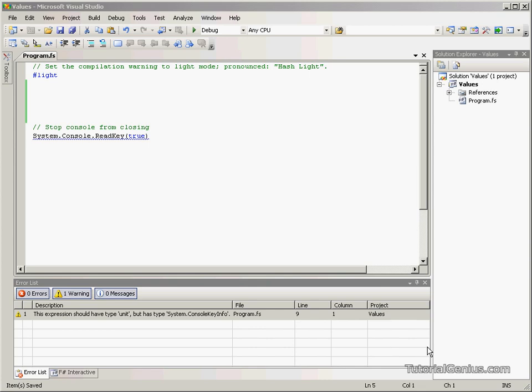If you've used C-Sharp or C++ it behaves very much like a constant function or variable. Once you define it you cannot change it.